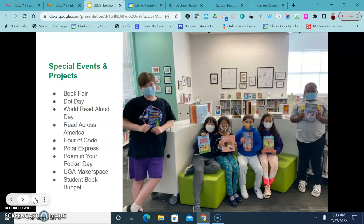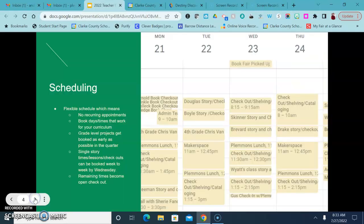So there are lots of things that happen in the library and all of this happens because our library operates on what's called a flexible schedule.